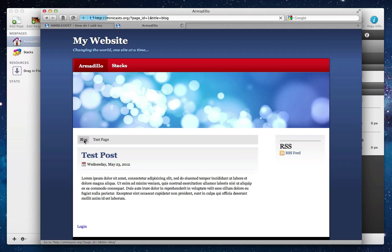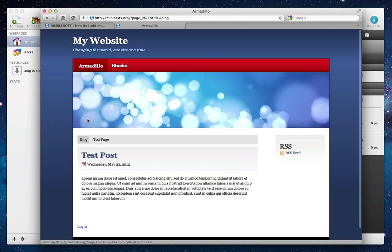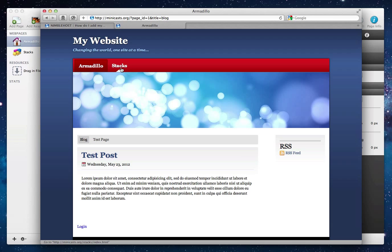On the Armadillo page you can see that we've got a couple of different pages — we've got the blog page, and then we've got just a test page here. So if you would like to add the pages you've created in Armadillo to your main navigation, you can do that through the online web administration panel, which you can access through the login link here.